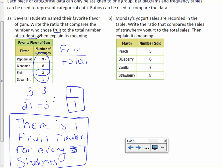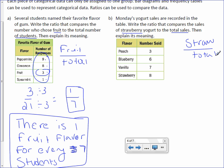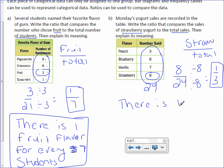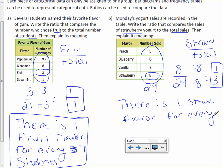Letter B: Monday's yogurt sales are recorded in the table. Write the ratio that compares the sales of strawberry to the total sales, then explain its meaning. Strawberry has eight. To find the total, we add all numbers: three plus six is nine, nine plus seven is 16, and 16 plus eight is 24. We can reduce by dividing numerator and denominator by eight, getting one-third — meaning there is one strawberry flavor for every three yogurts.